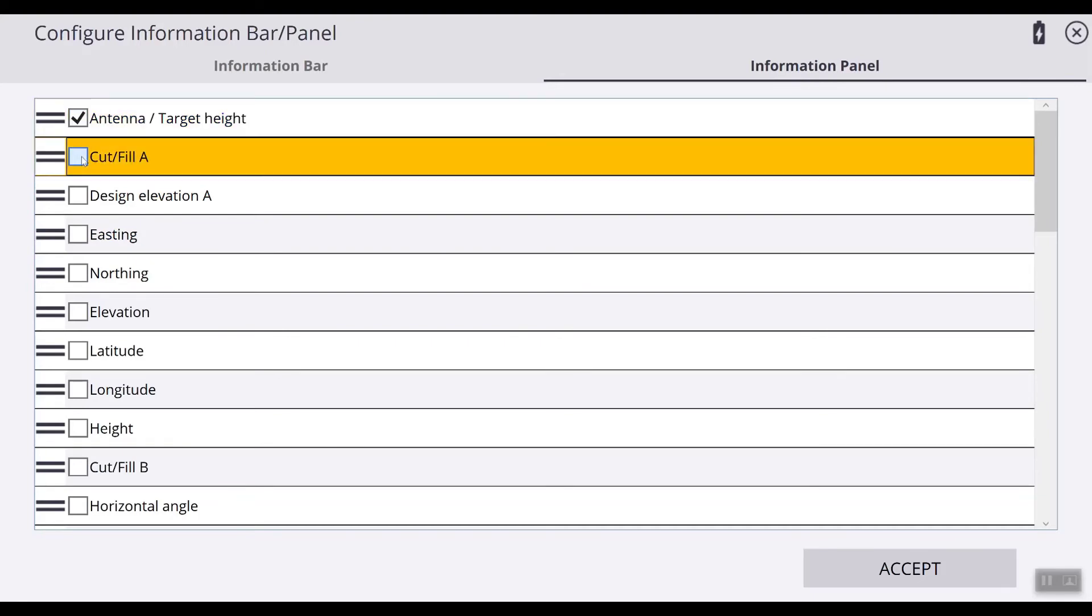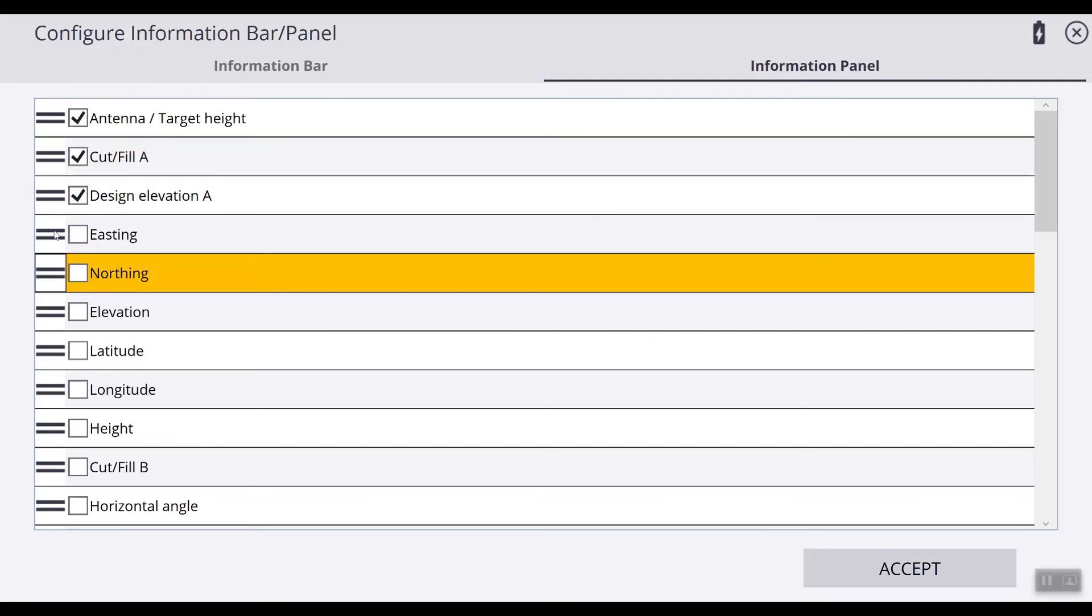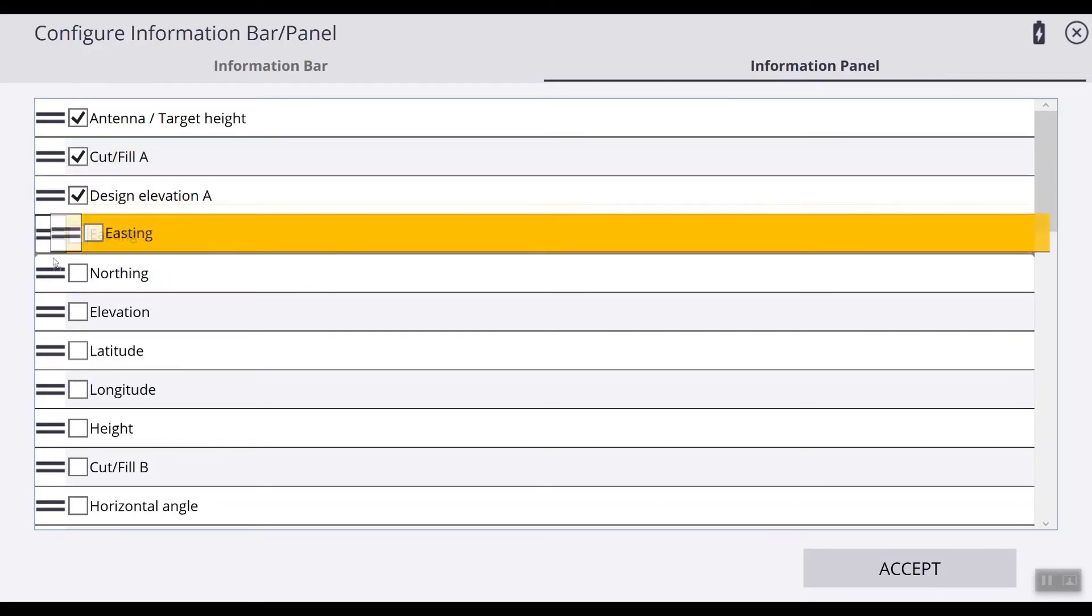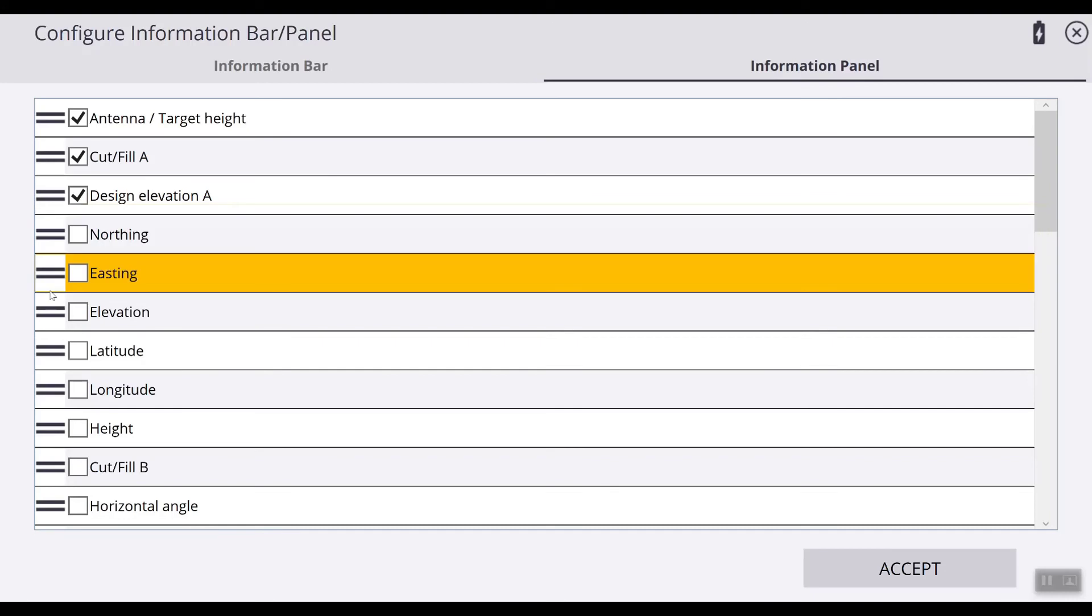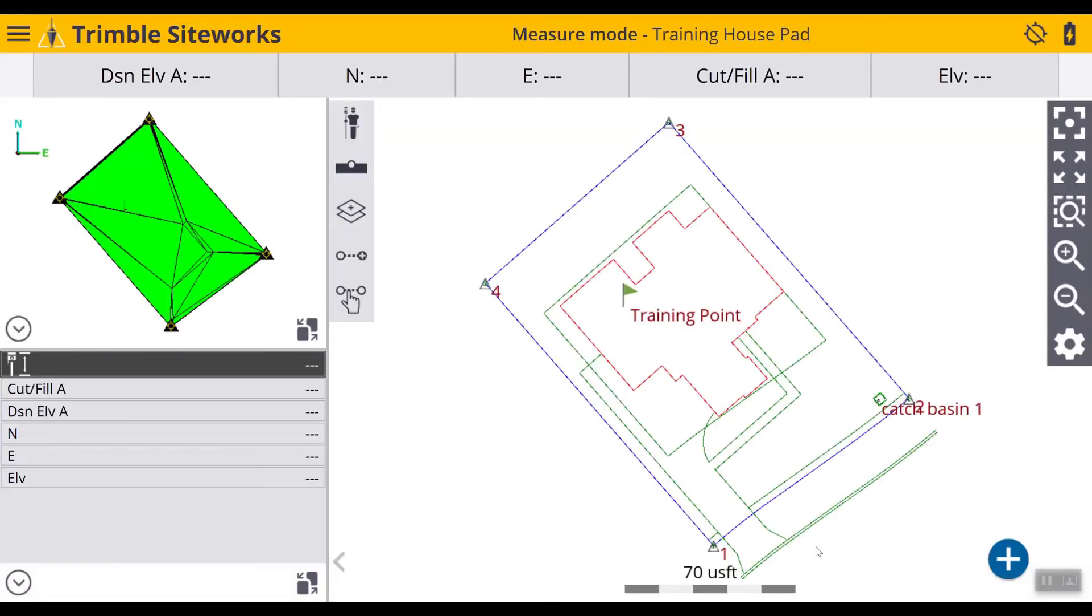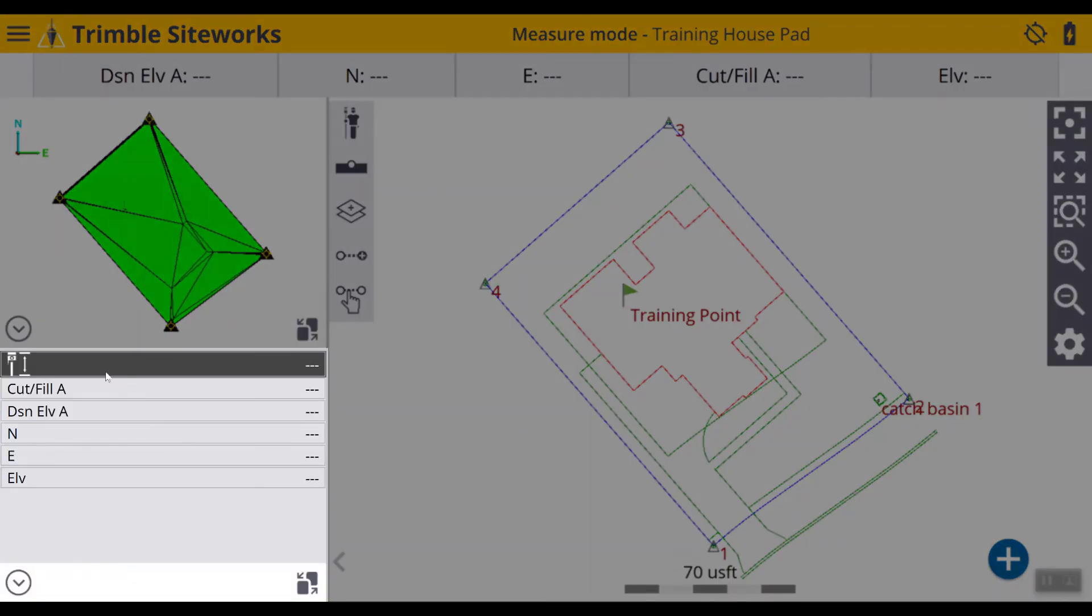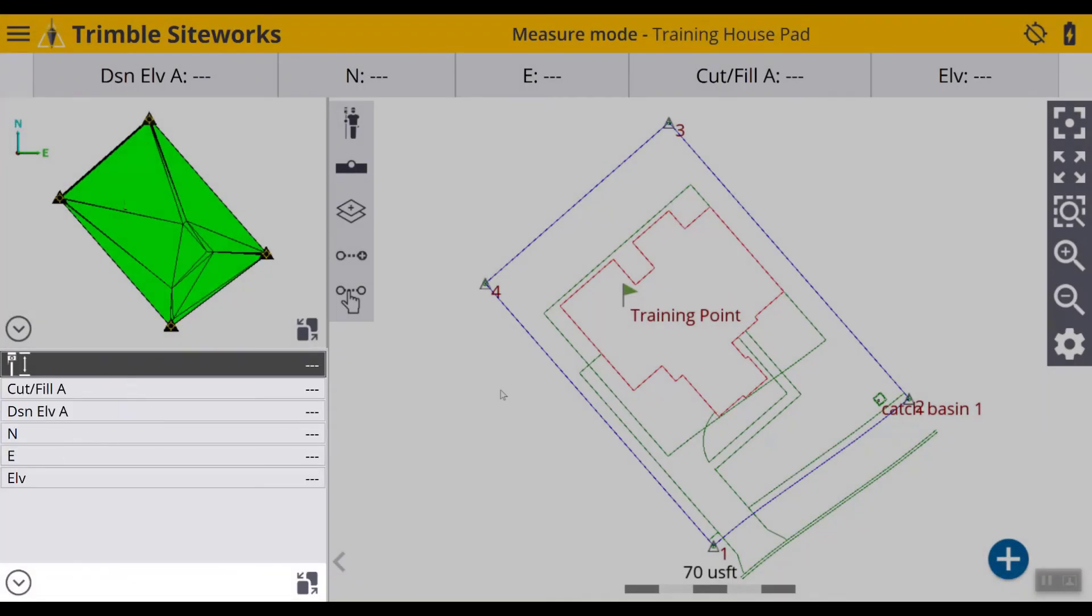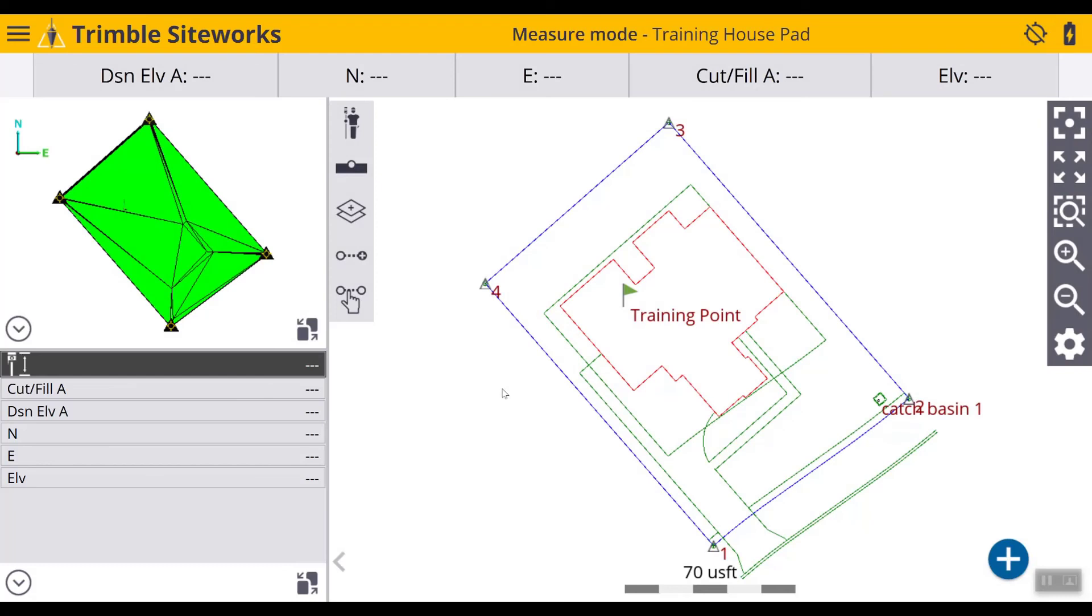Antenna and target height, cut and fill, design elevation. We'll move easting down here, northing, easting, current elevation. Hit accept and now you see right here your information is displayed. That is how you configure your information bar and information panel within SiteWorks.